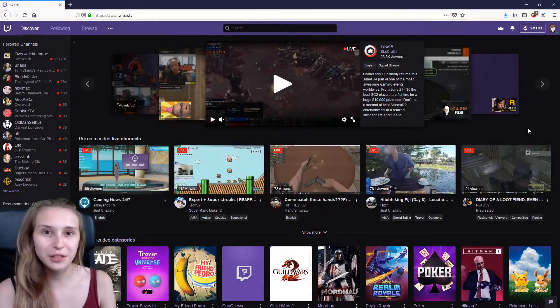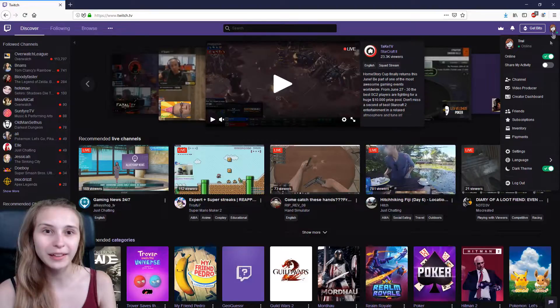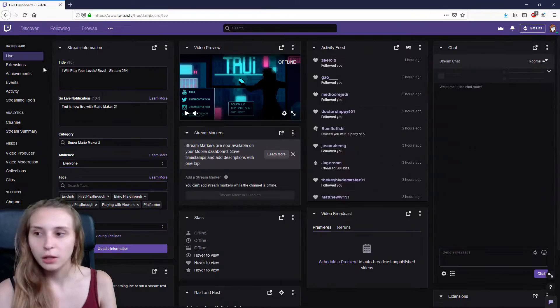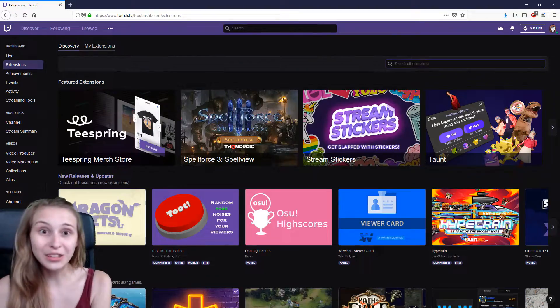Let's jump behind the PC and I will show you how to set it up. First of all, go to twitch.tv. Click on the top right on your avatar and go to create a dashboard. On the top left you will see extensions — click on that. Then search for Walk On.